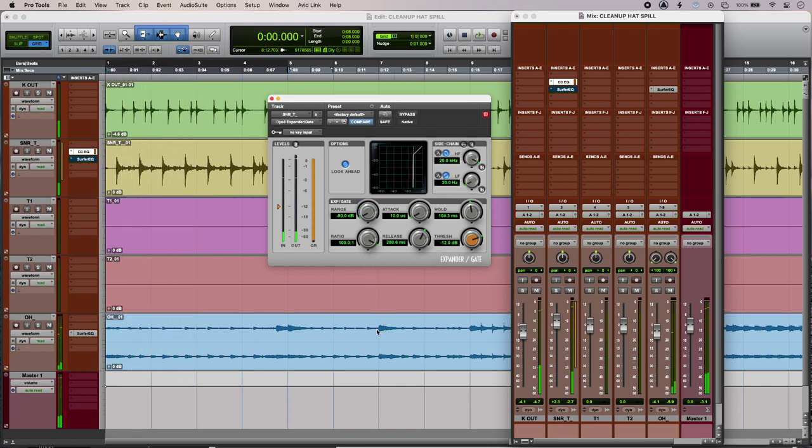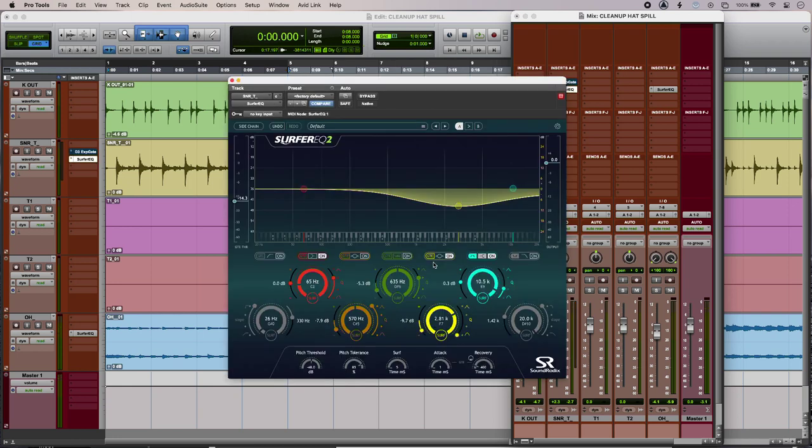Now a more natural solution can be to live with the spill and use EQ to get rid of that horrible trashy mid heavy hat spill, but the problem with that is that it robs the snare of useful information when it hits.